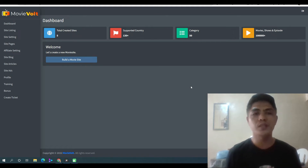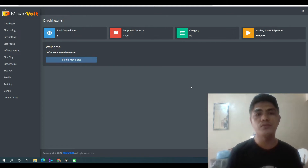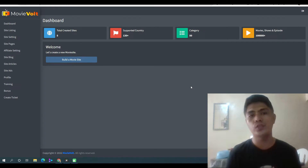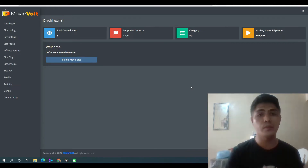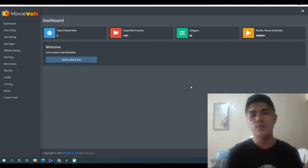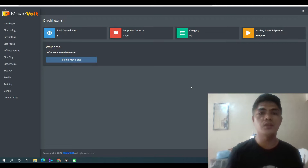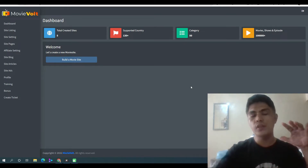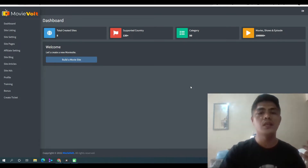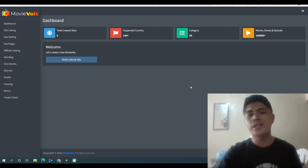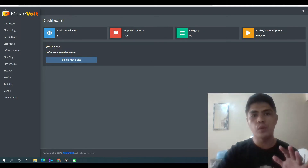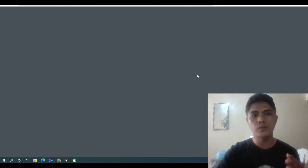Hey guys, in this video we'll take a look at MovieVolt. This is a cloud-based web application that lets you create an automated self-updating movie and TV show affiliate website, and there are three ways to make money with this. I'm gonna reveal that later in this video and let me show you first what your website looks like.